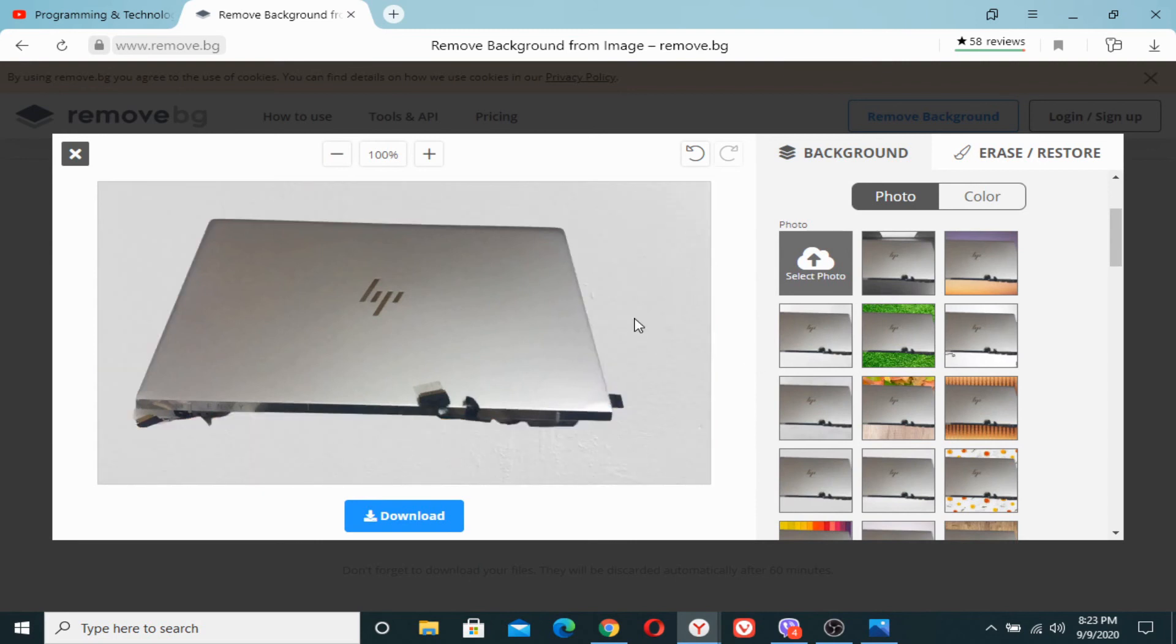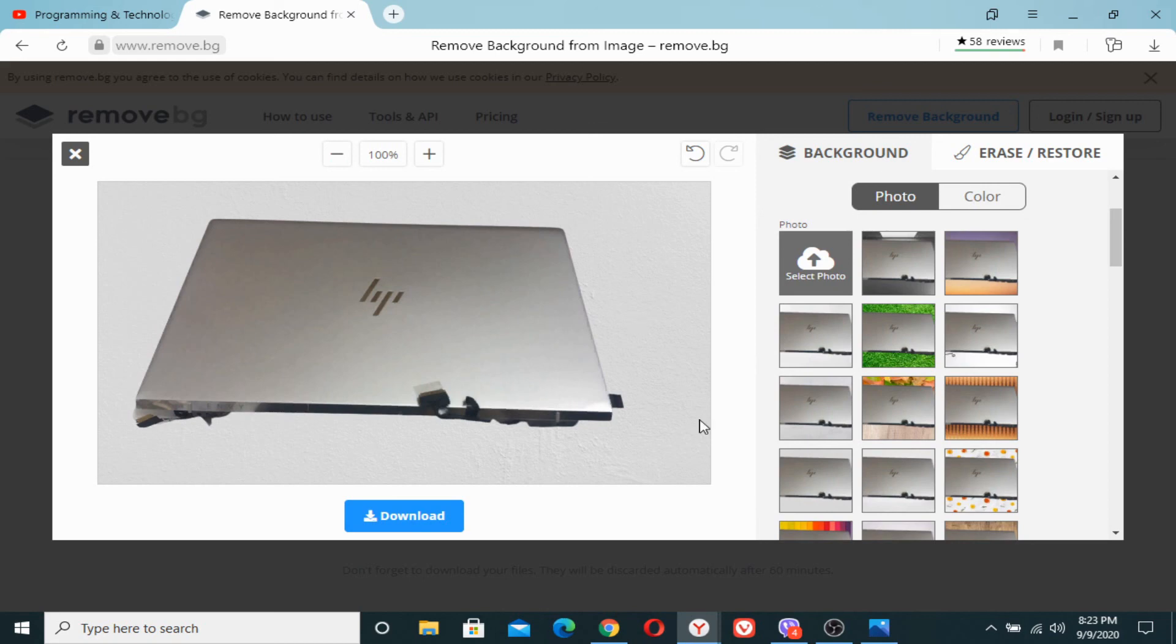The same way you can choose your own personal photos and change its background. So it was all about how to remove the background of any image. I hope you have enjoyed the video. Thank you for watching, see you soon guys.